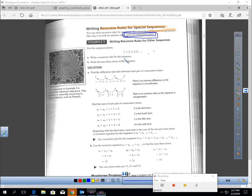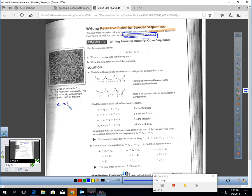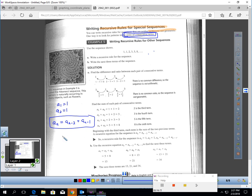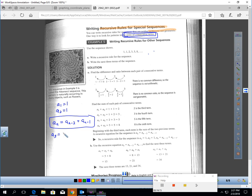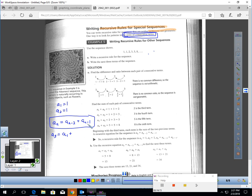To write the recursive rule for this sequence: the first term is 1 and the second term is 1. The next term is found by adding the prior two terms together. So the nth term equals the term at position (n minus 2) plus the term at position (n minus 1). For example, the third term equals the first term plus the second term, which is 1 plus 1 equals 2. That's all it's saying.